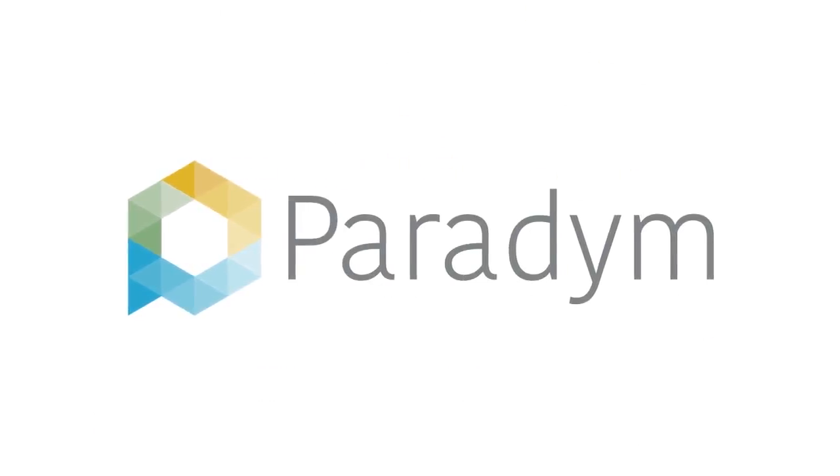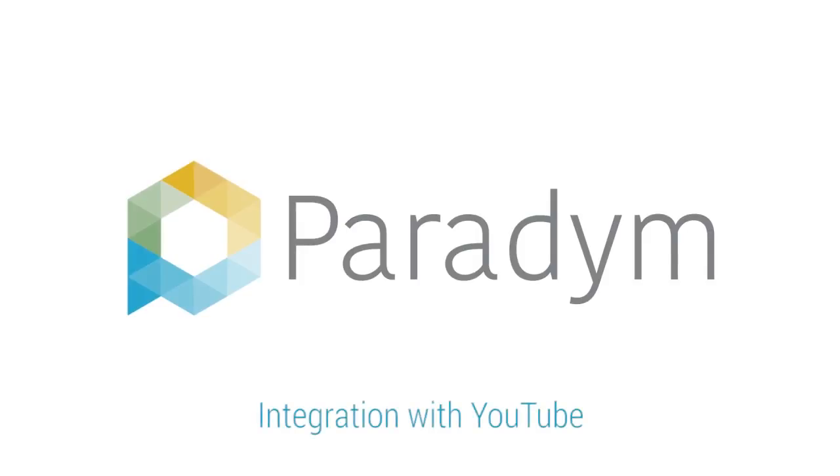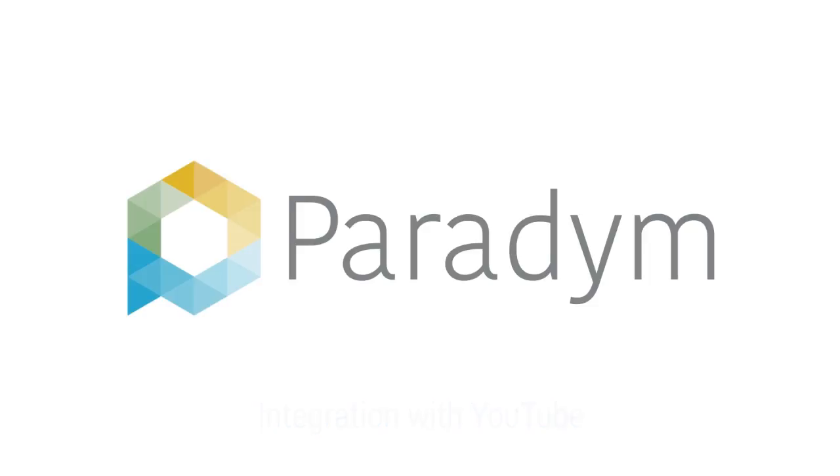YouTube has over a billion users that every day watch millions of hours of video. Using Paradym you can set up your account to automatically send your tours to YouTube. In this tutorial we will learn how to integrate your Paradym account with YouTube for automatic distribution.